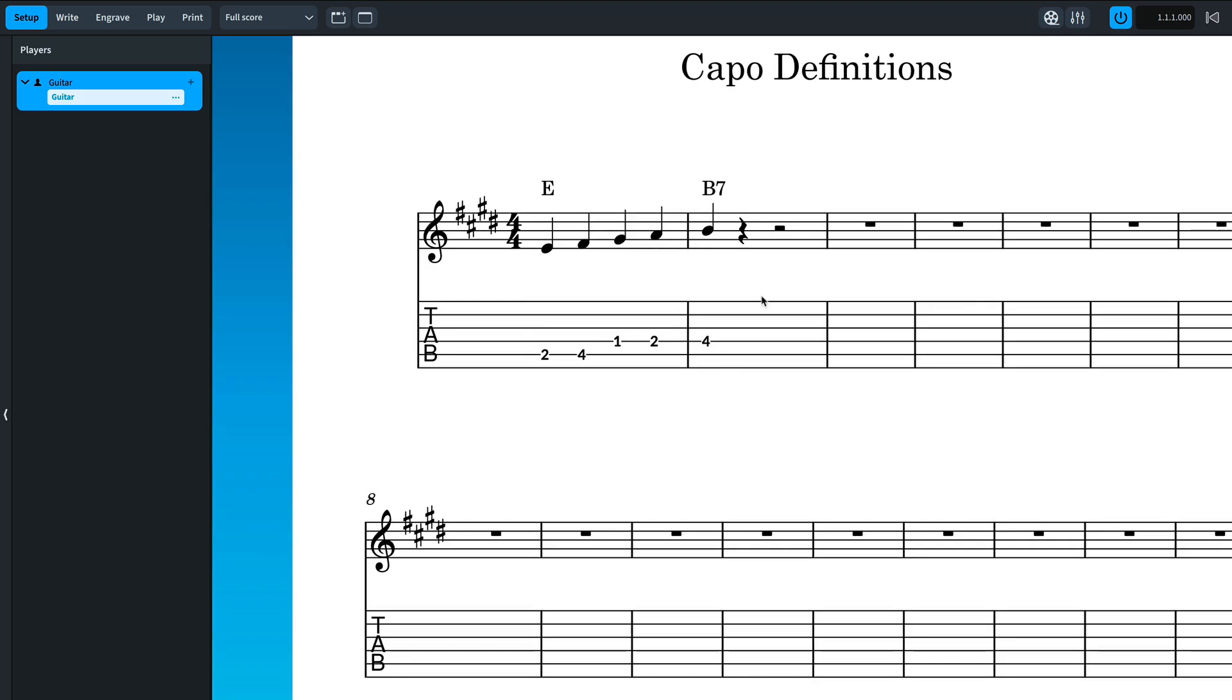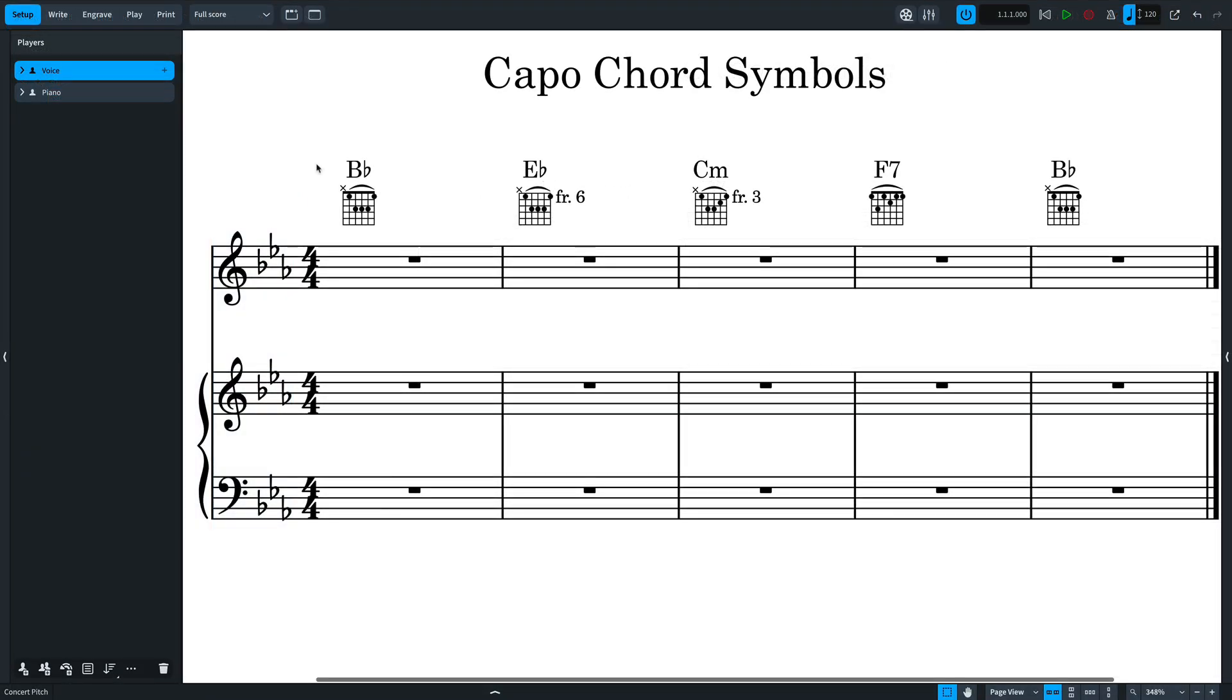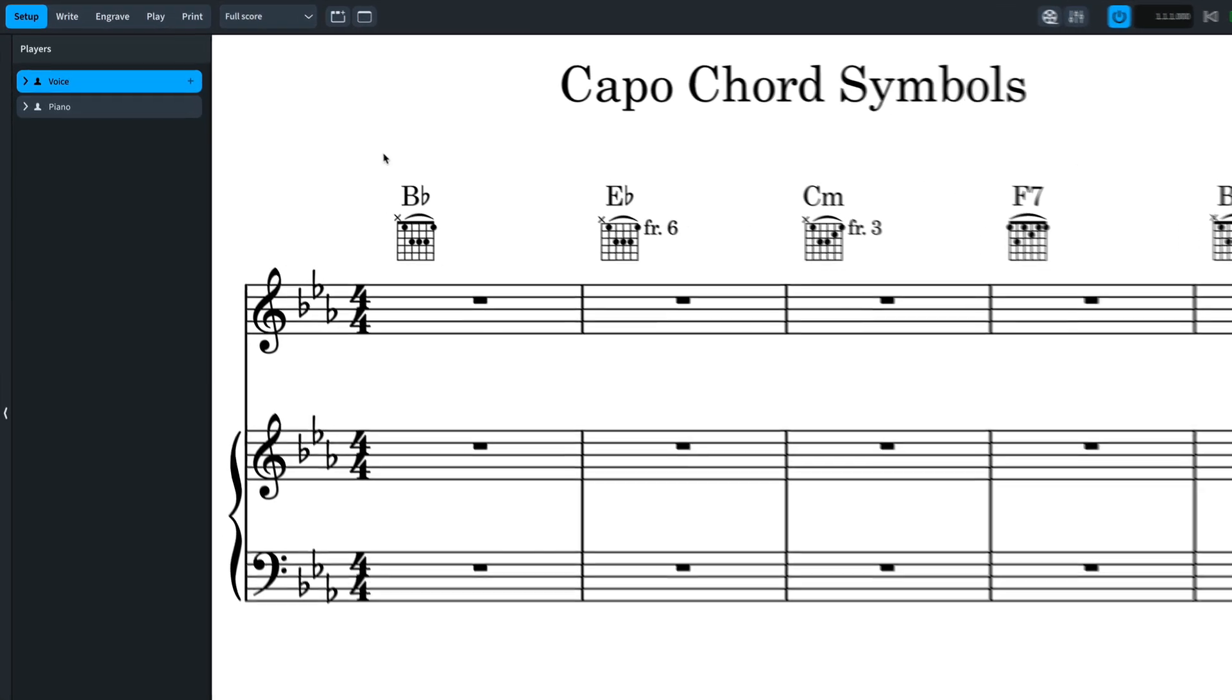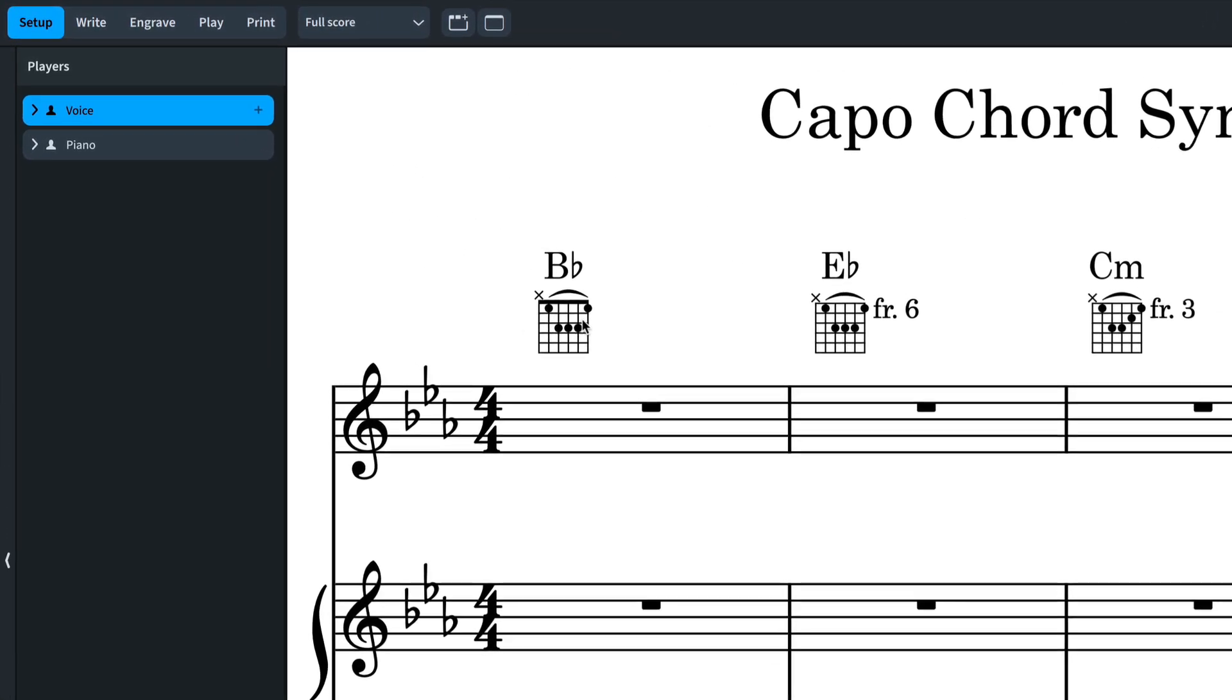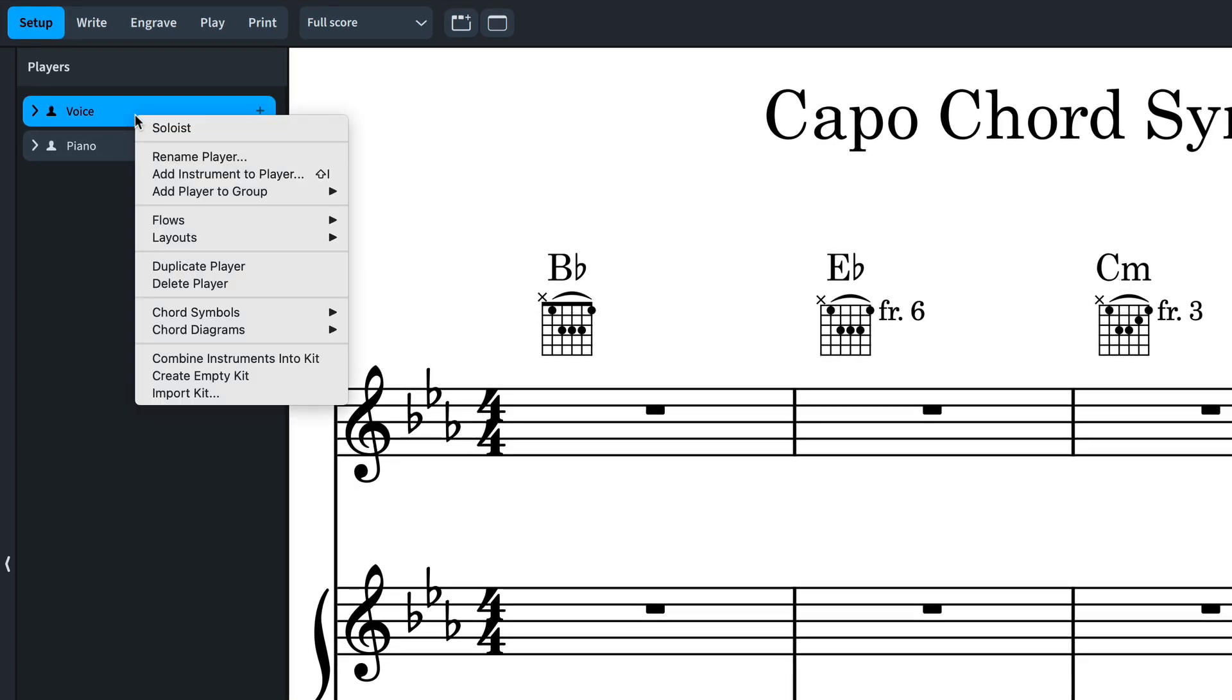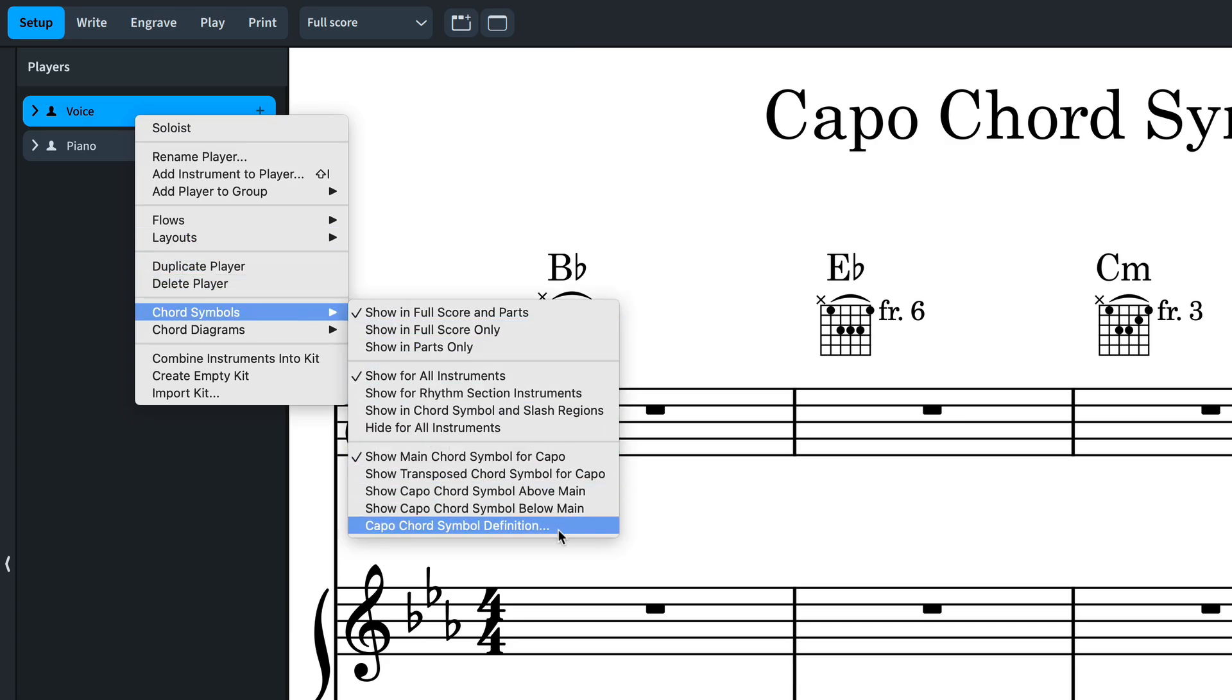Chord symbols can take capos into account and usefully you do not even need a fretted instrument in your project. In this PVG example, I'd like to set a capo for the chord symbols and diagrams. So I right-click the player displaying the chord symbols and choose chord symbols, capo chord symbol definition.